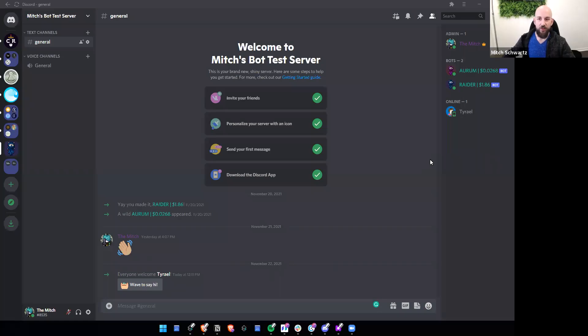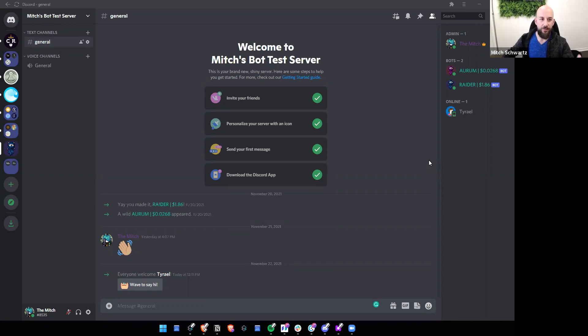Hey everyone, welcome. So today what we're going to do is build a couple of basic Discord bots. What do these bots do?